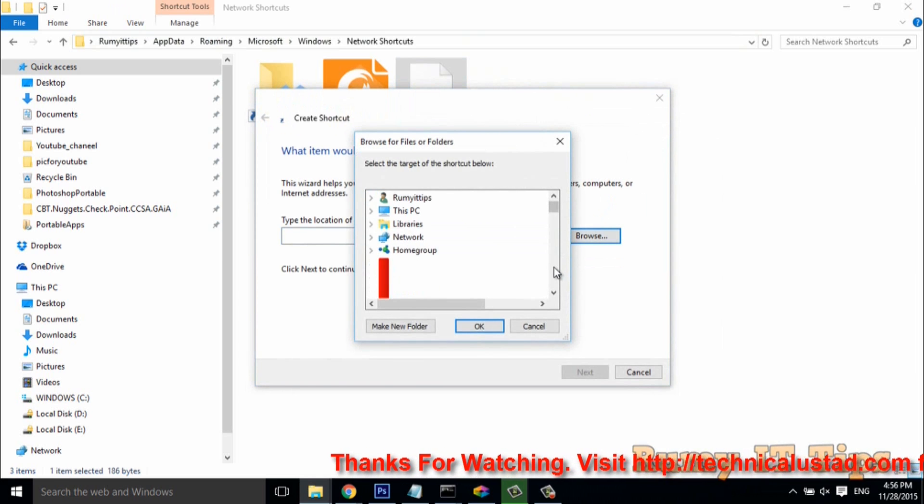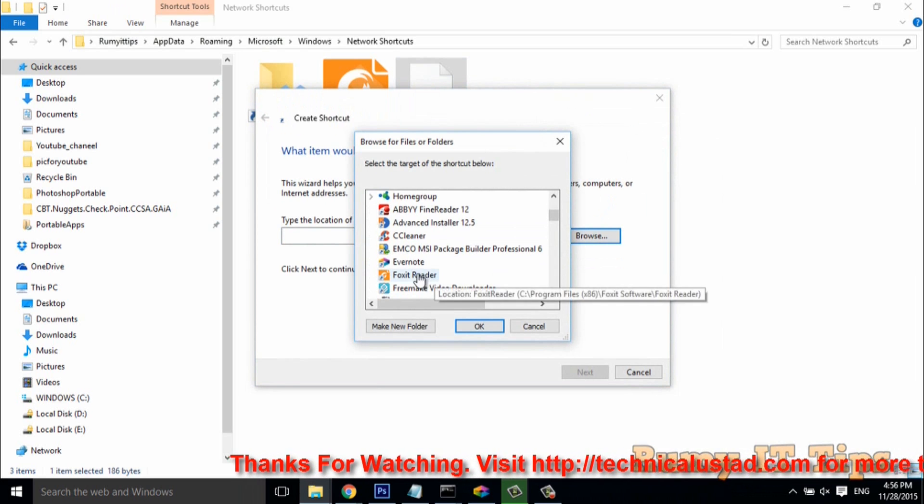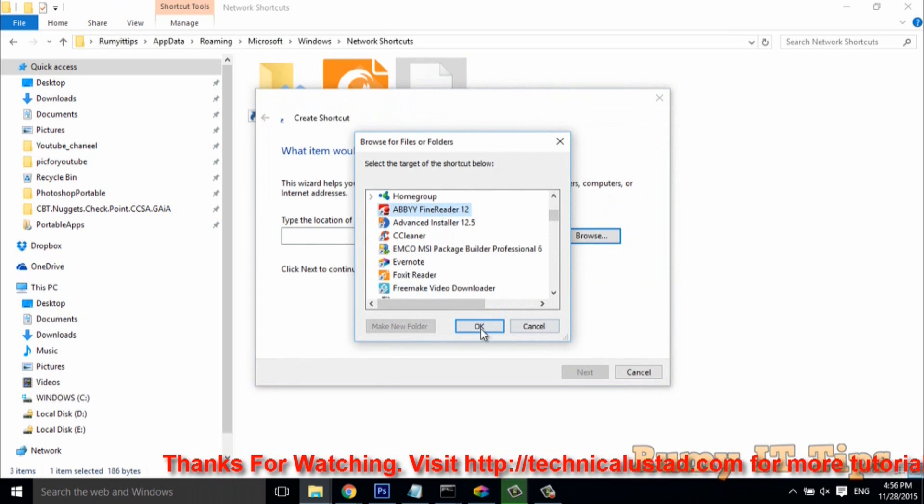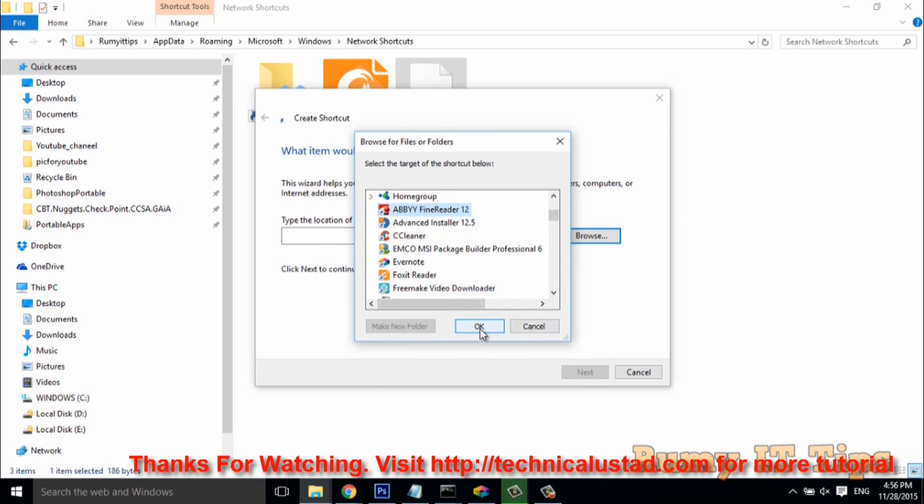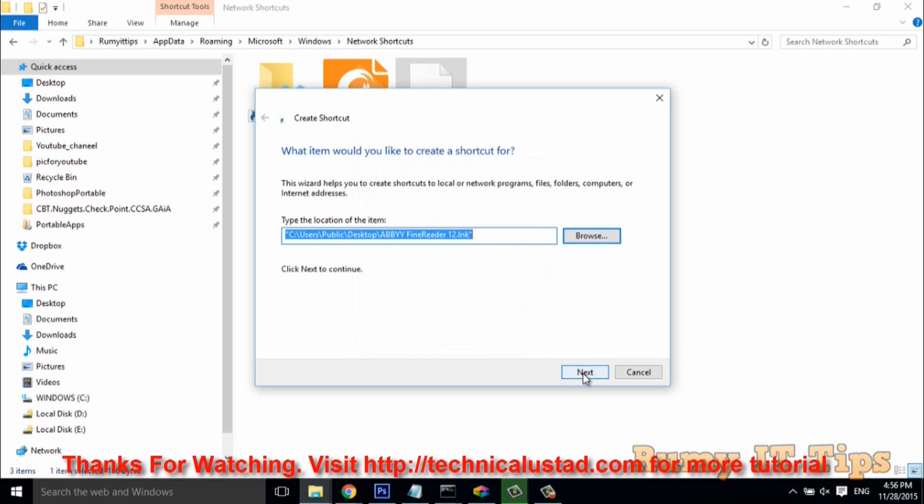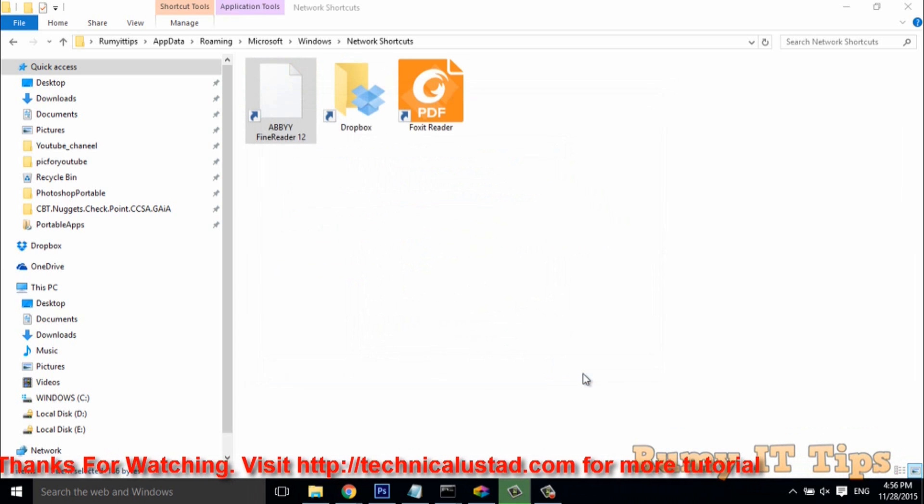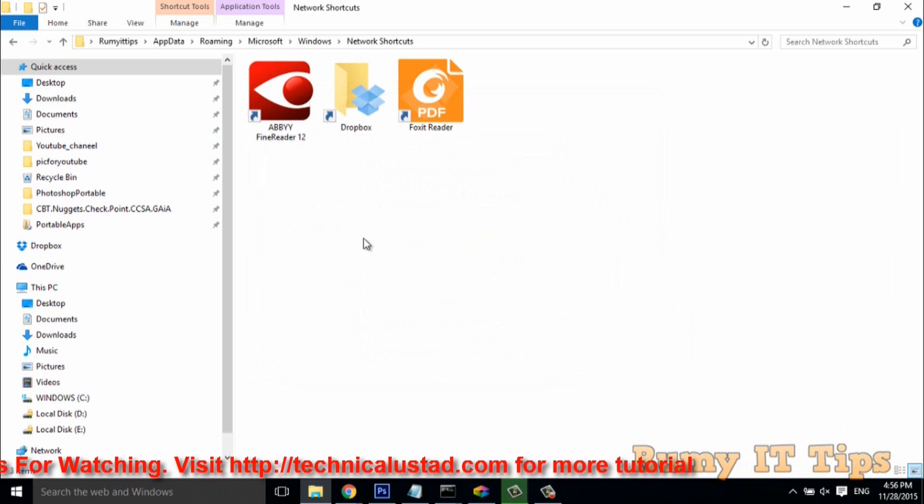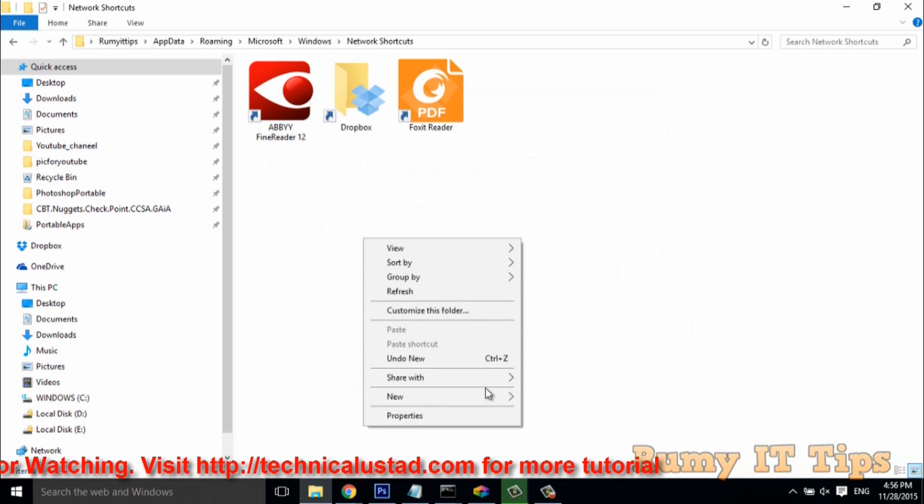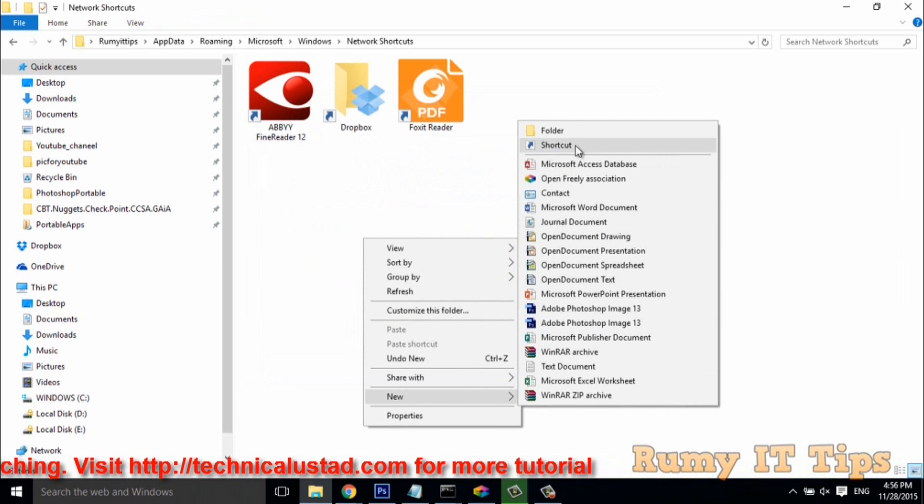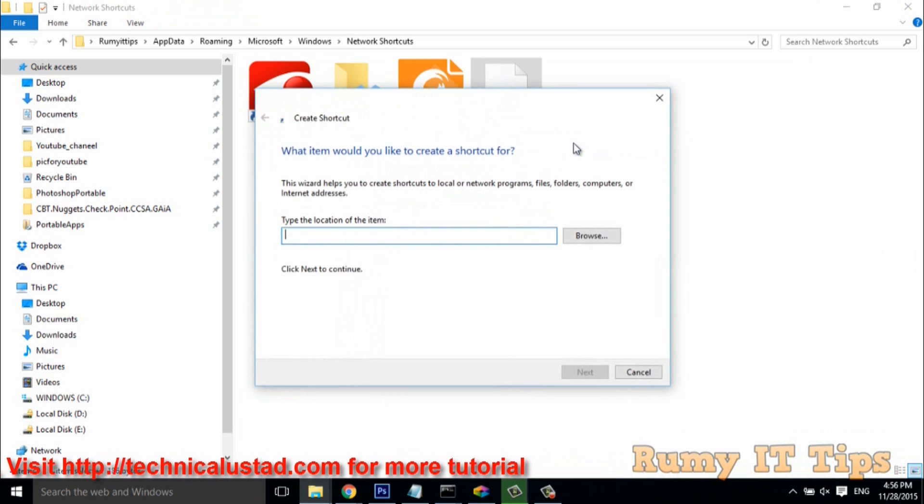Whatever program you want to add, suppose I want to add Foxit Reader. Just select Foxit Reader here, click Next, and provide whatever name you want. Now it's available here. The same way you can add any program you want to make visible here.